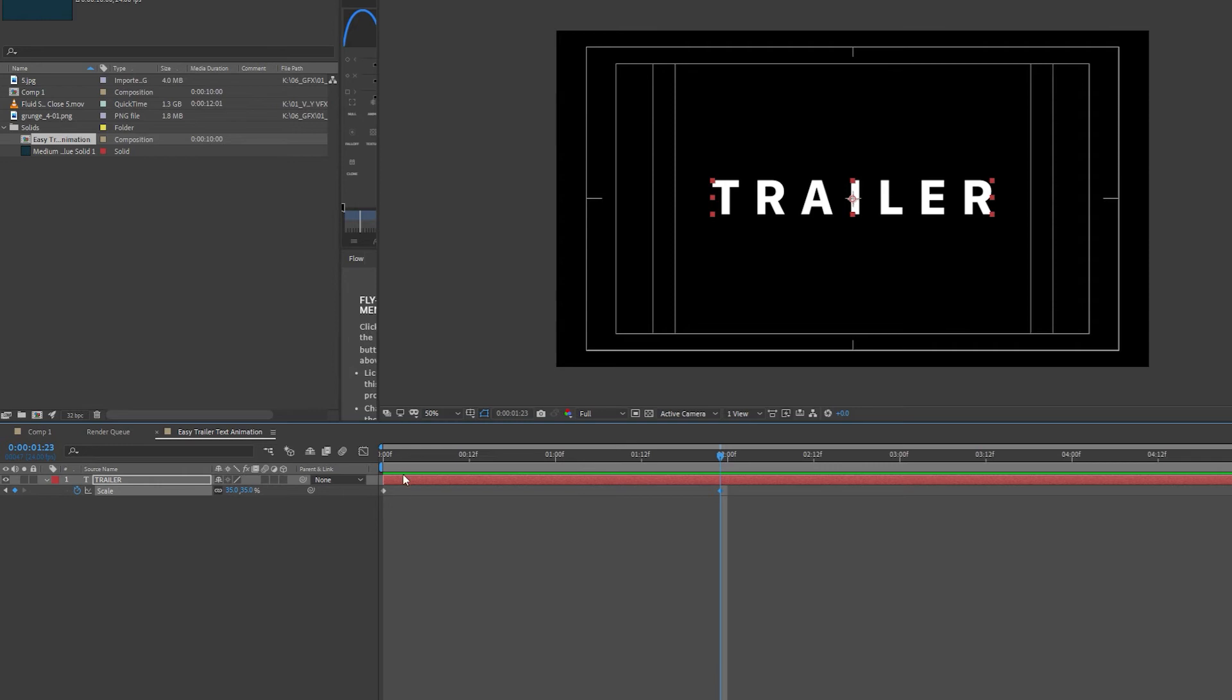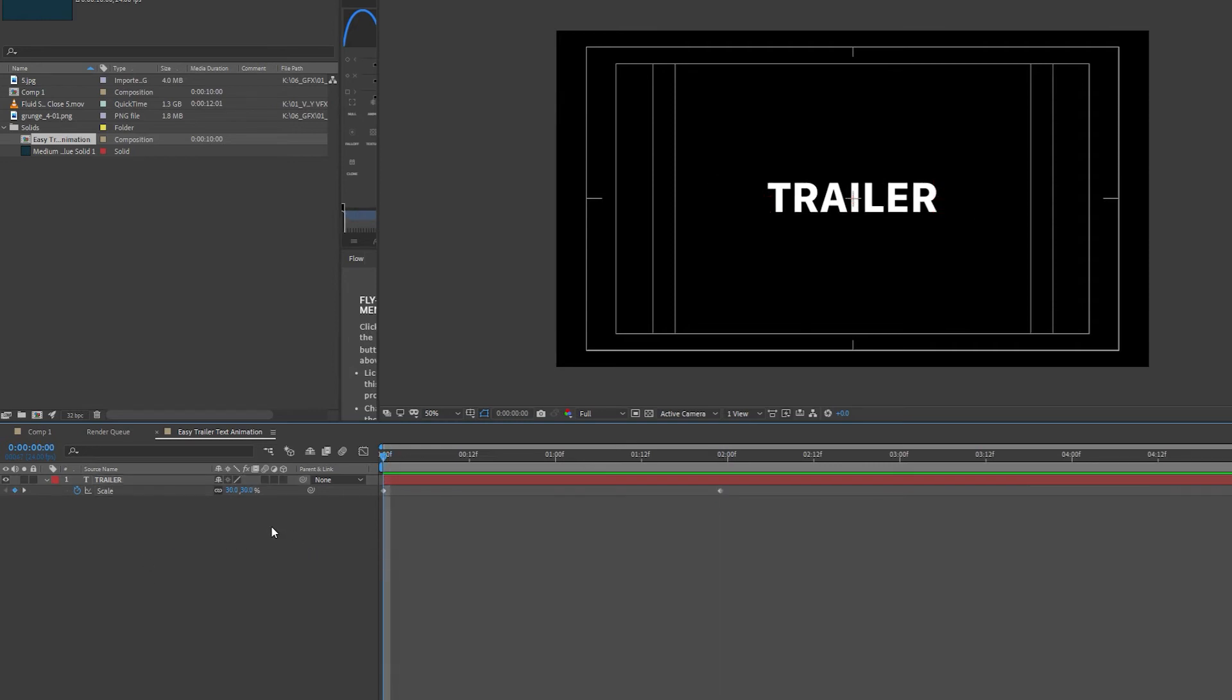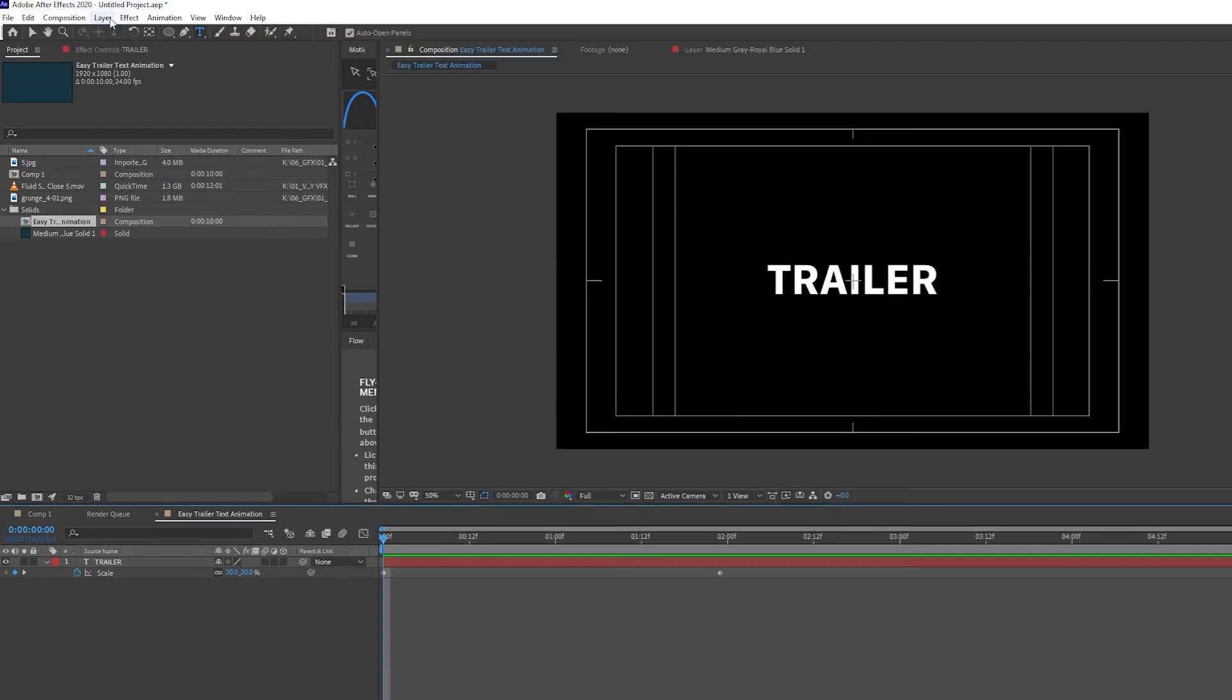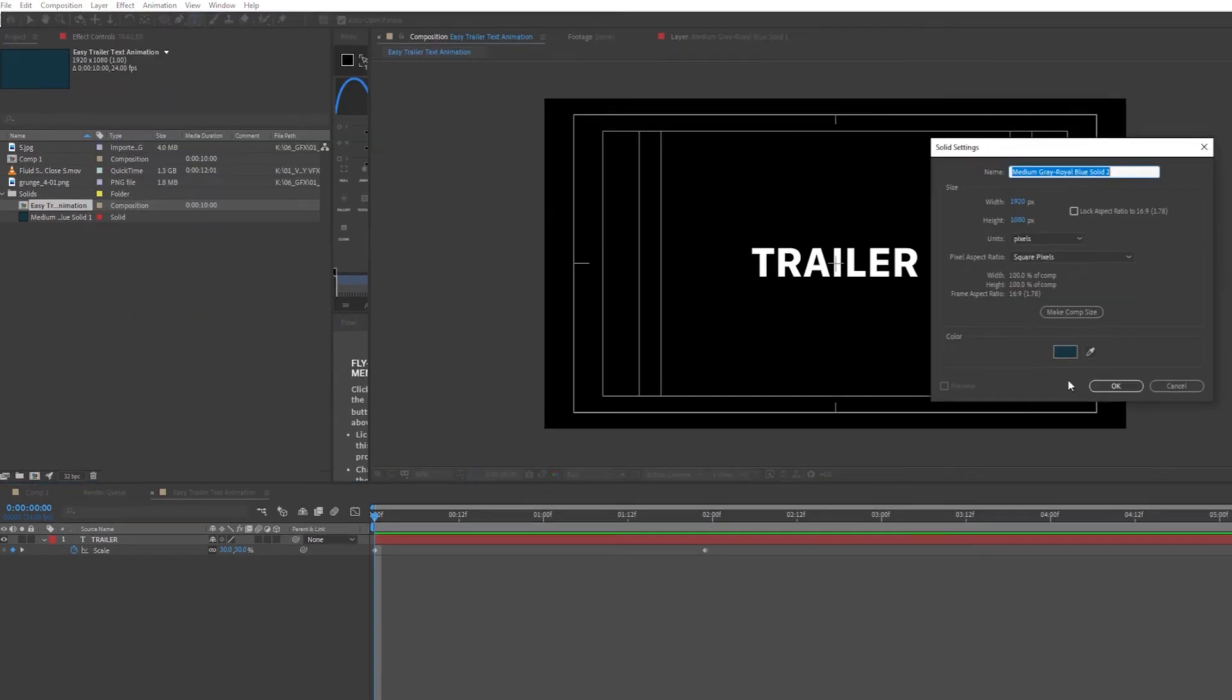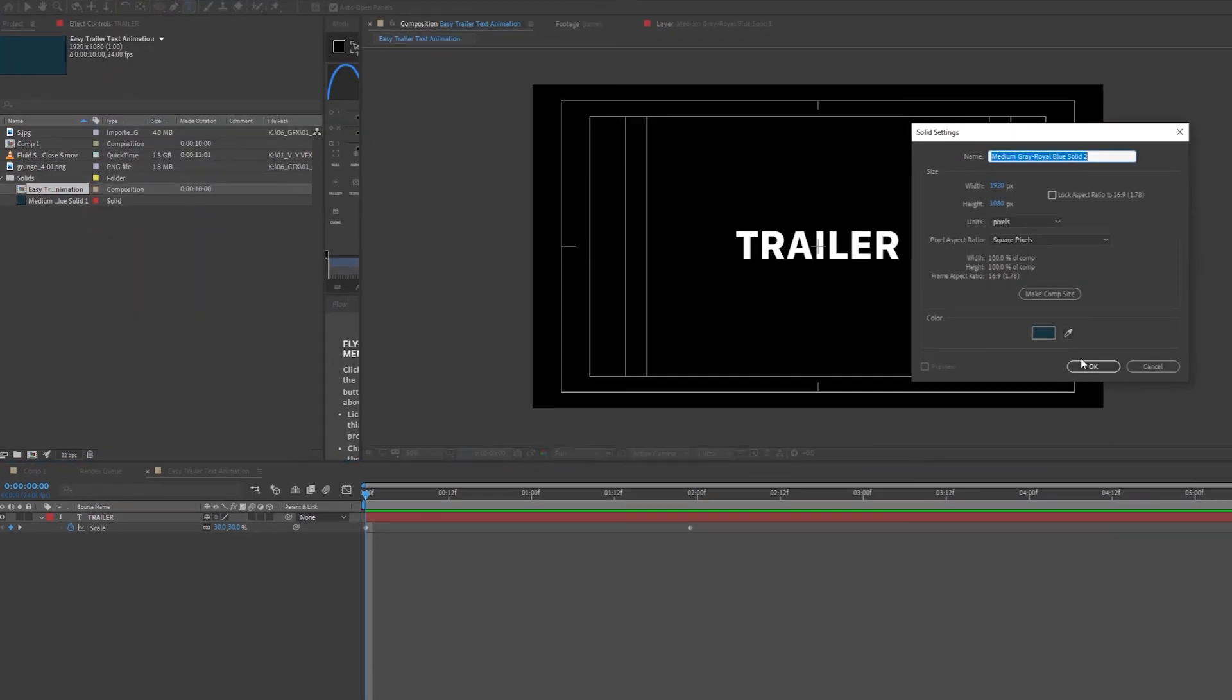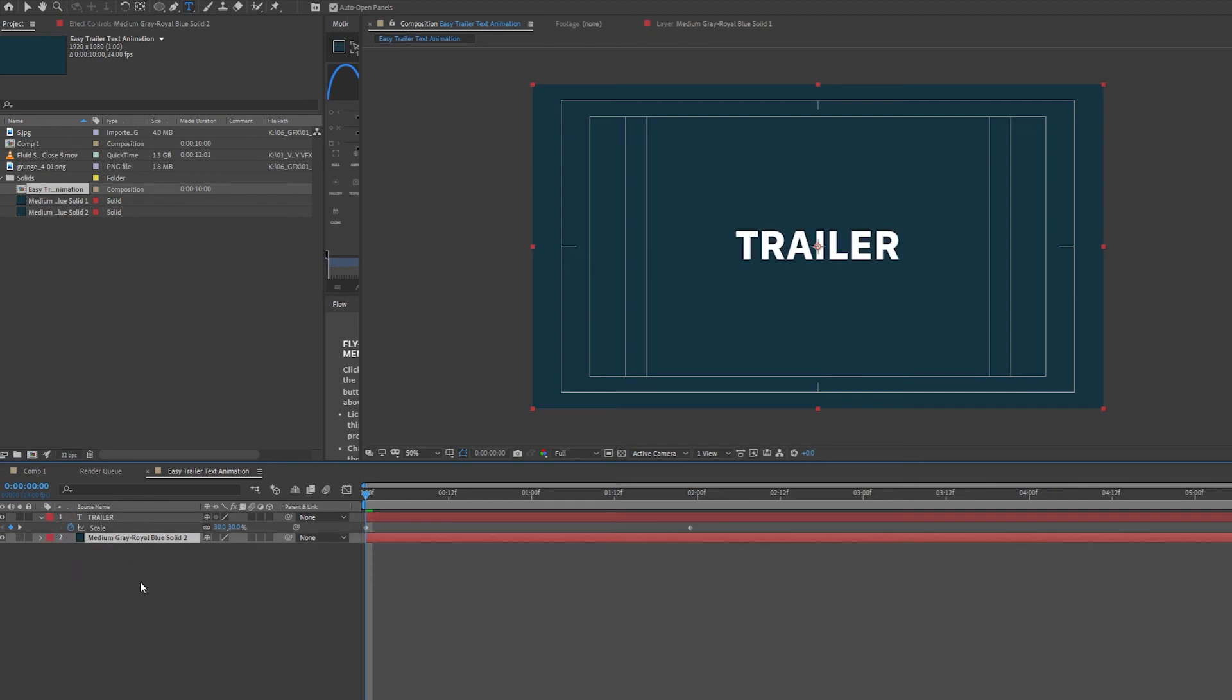Just to add a tiny bit of depth to the text animation, I'm going to add a new solid. So I'm going to right-click New Solid, or you can go to Layer New Solid. I'm going to press OK and drag my solid below my text animation.